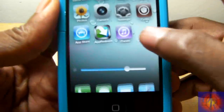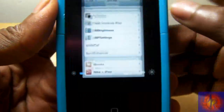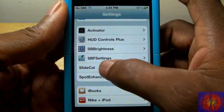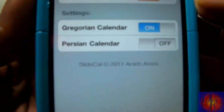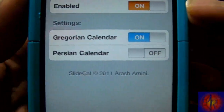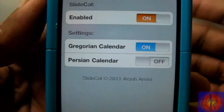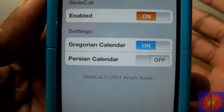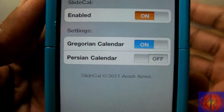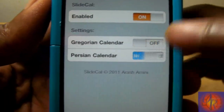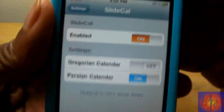When you add it, nothing new is added to your springboard, but it adds a little setting inside. You can choose whether you want to display a Gregorian calendar or a Persian calendar, and if you turn this one off — I guess it's two different languages.